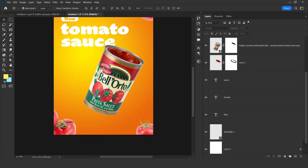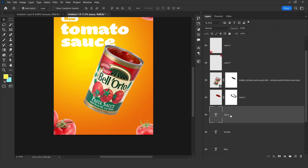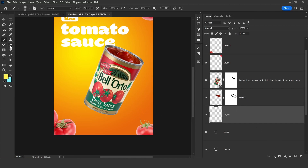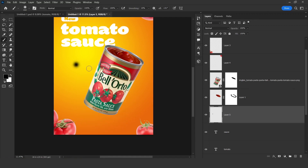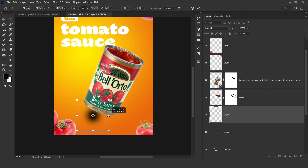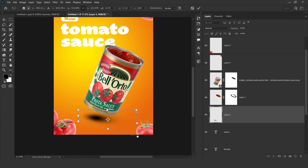Now it's time to add the shadow for this element. See where it is, then select the layer below it and create a new layer. Press B to select the Brush tool and press D to default the colors to black and white. Make sure hardness is zero, then just click. Press Ctrl+T and move it here, enlarge it like this, then press Ctrl and click on that icon and stretch.